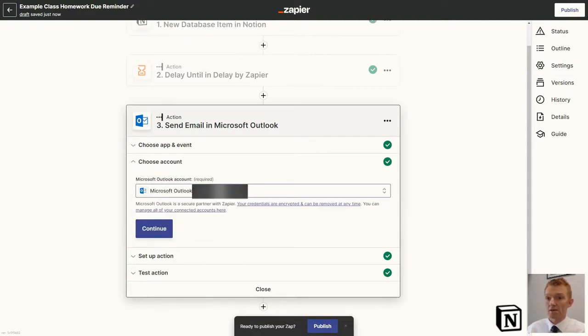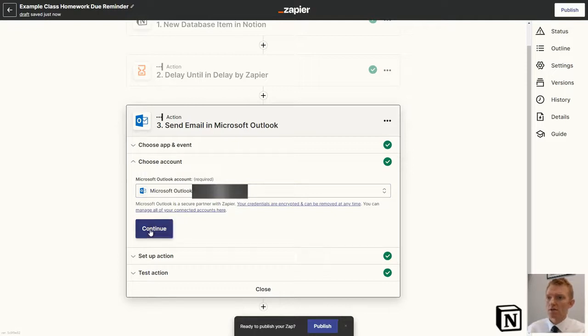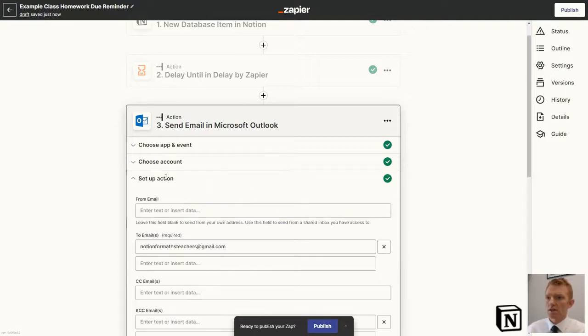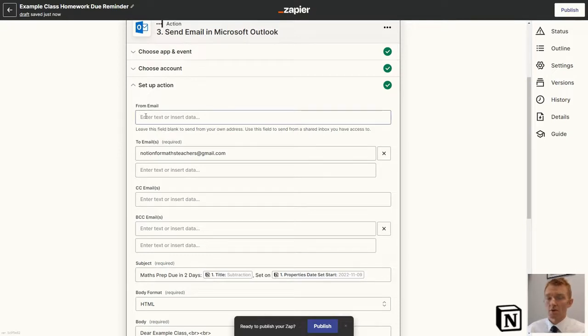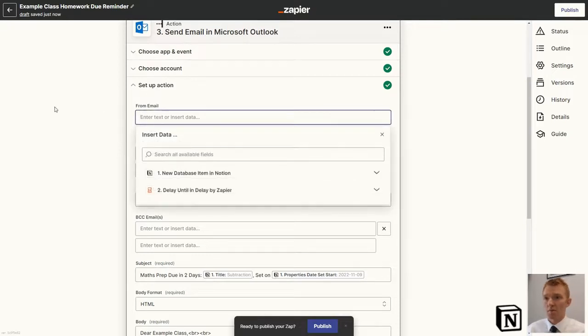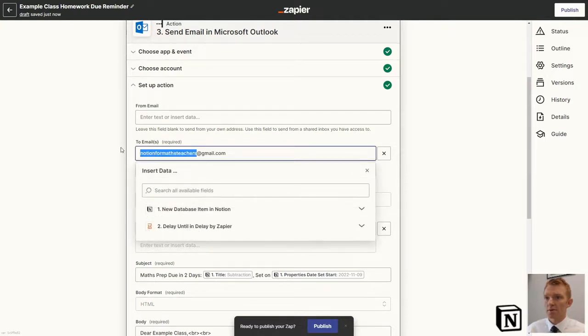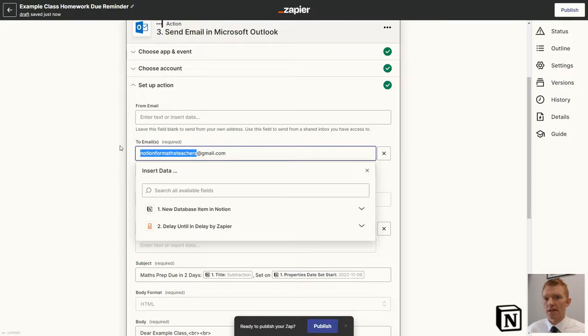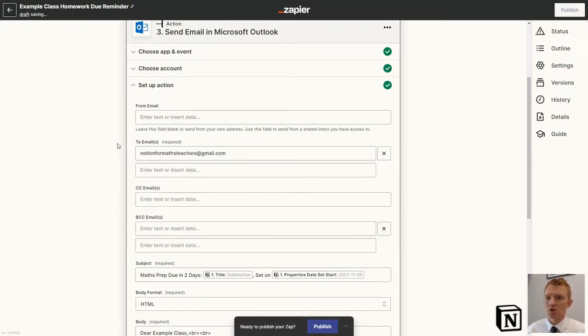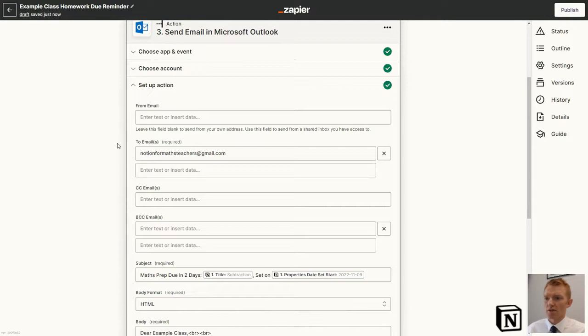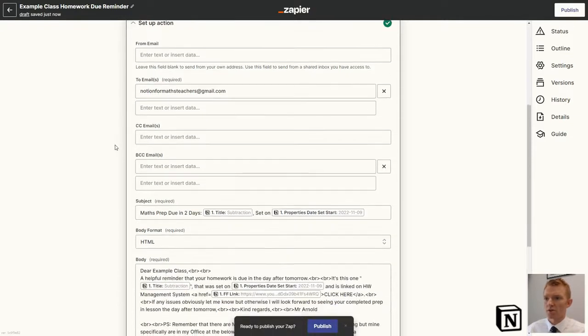We'll link it to my Outlook account. Then we set up the action. If we wanted to go from our email address, we leave it blank. So I've left this blank. We want it to go to, I would change that to whatever the email address is for the class that should receive the reminder. In this case, I've just done notionforteachers at gmail.com just for demonstration purposes.